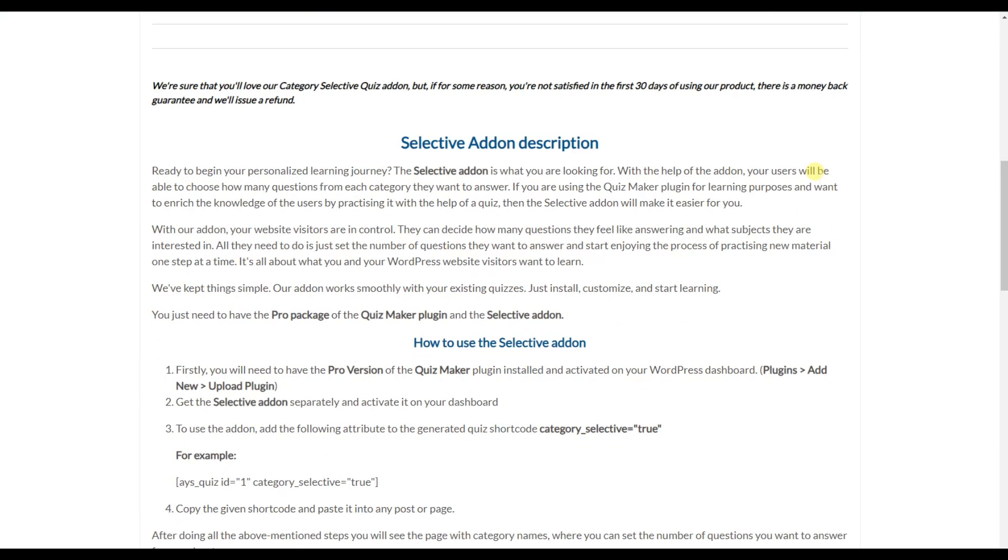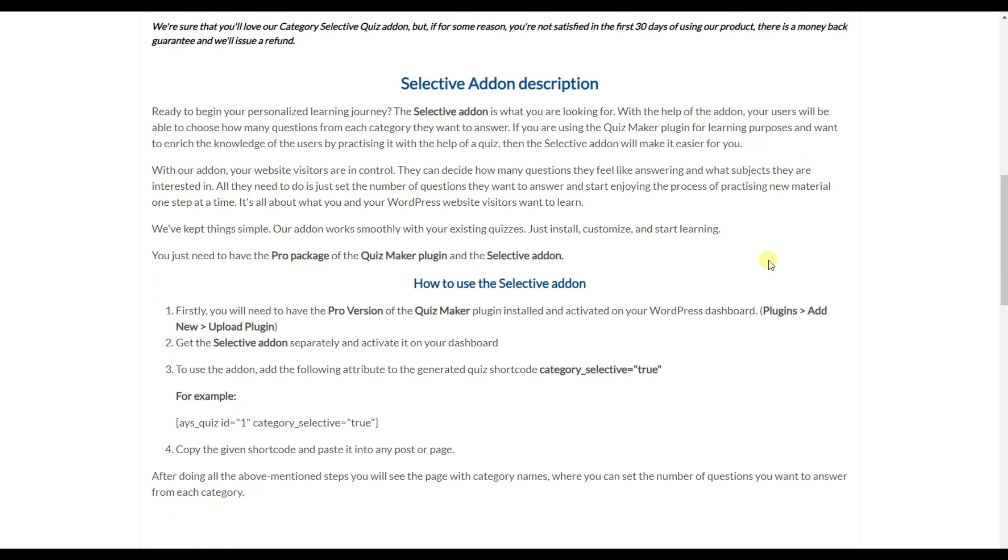Note that you can use the Category Selective add-on only with the pro packages of the Quiz Maker plugin or in the agency package. Now let's go and see how we can activate this add-on and make the process of learning new material or practicing easier for our users.